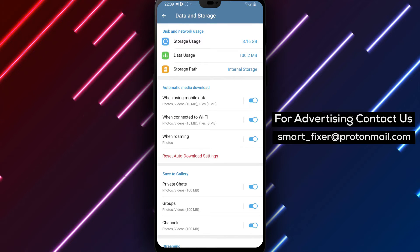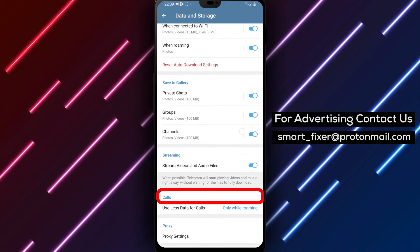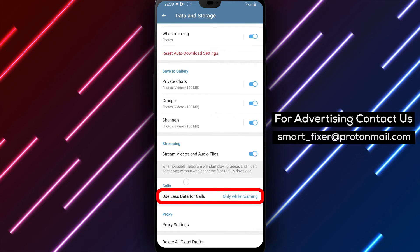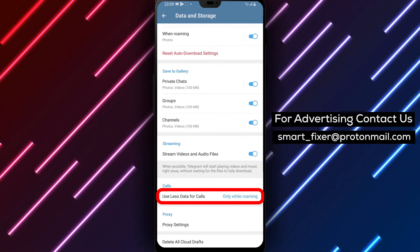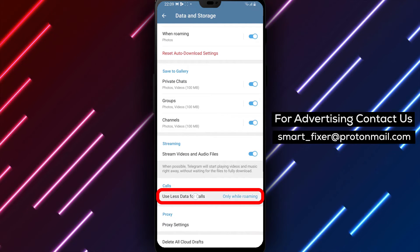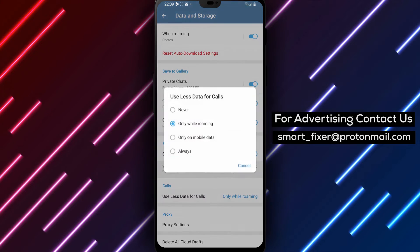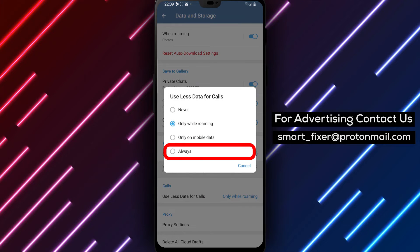Step 5: Now scroll down further until you locate the Calls section. Within this section, you'll find the option Use Less Data for Calls. Tap on it to enable this feature.